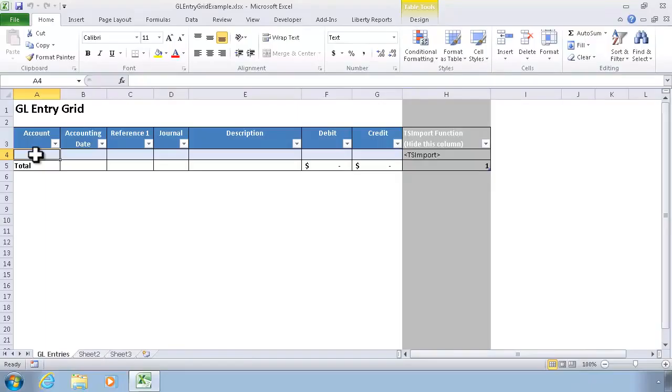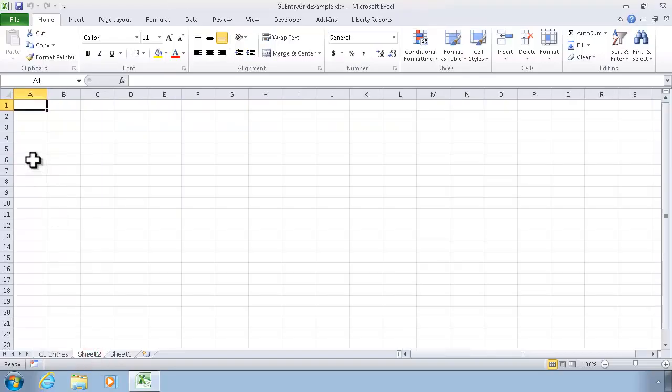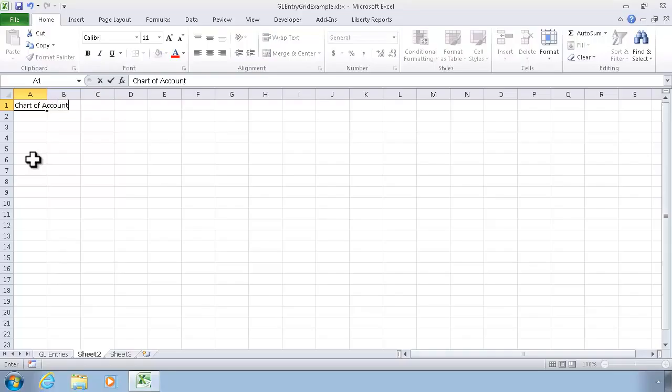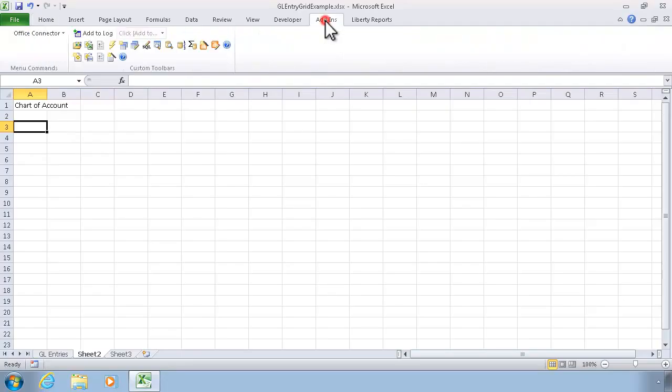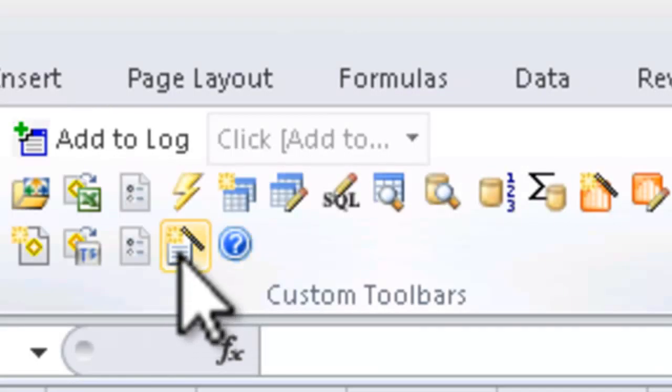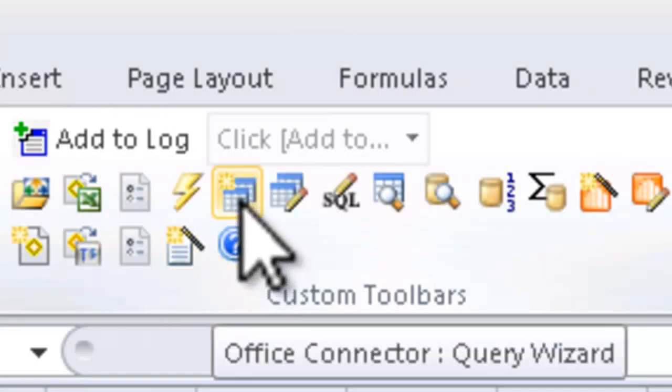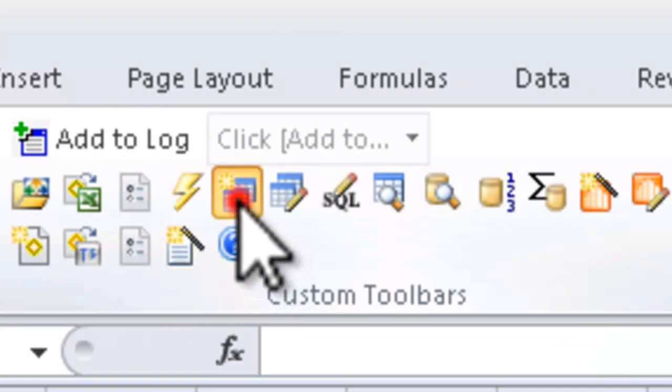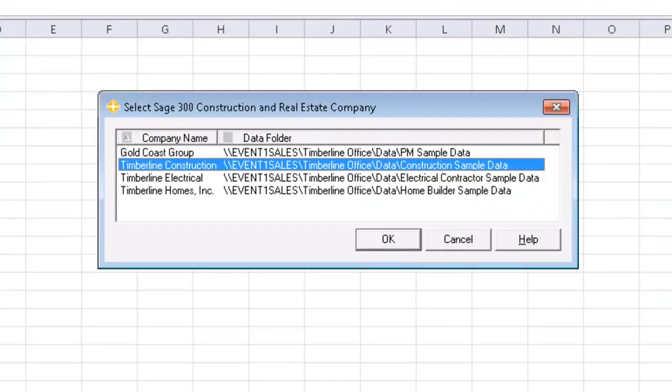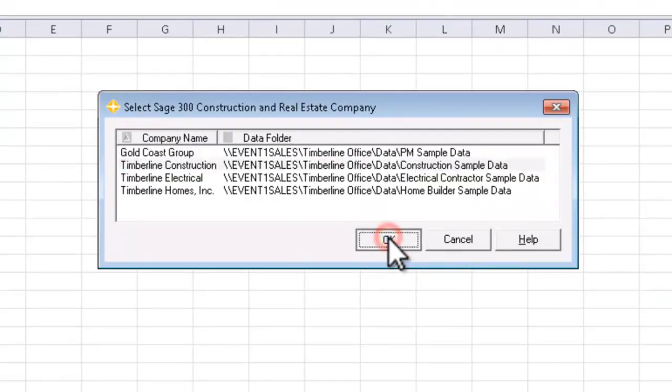To start off with, I'm going to go to another worksheet in the same workbook. I'm going to label this with the title Chart of Accounts, enter down a couple of rows, and now I'm going to use the query wizard as part of Office Connector Query to connect to my data source.